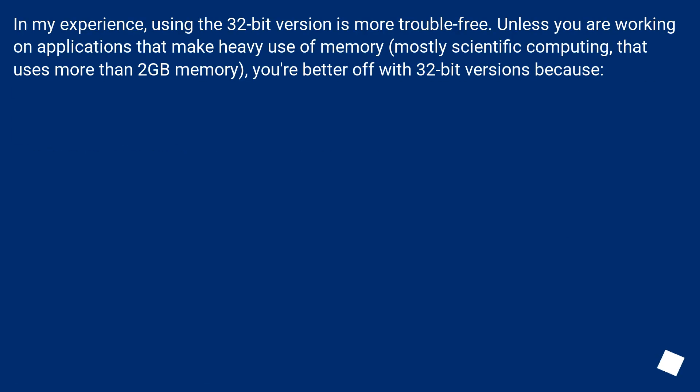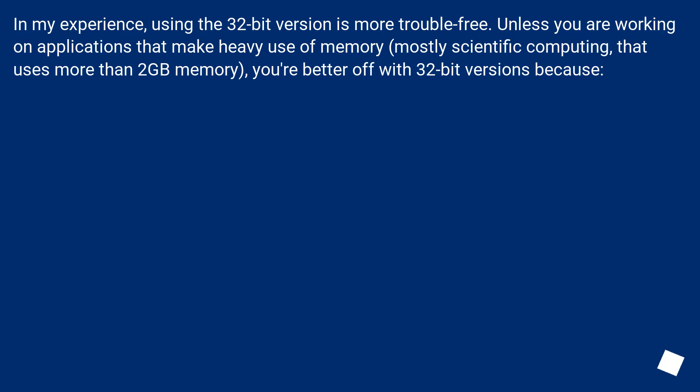In my experience, using the 32-bit version is more trouble-free. Unless you are working on applications that make heavy use of memory, mostly scientific computing, that uses more than 2GB memory, you're better off with 32-bit versions because: